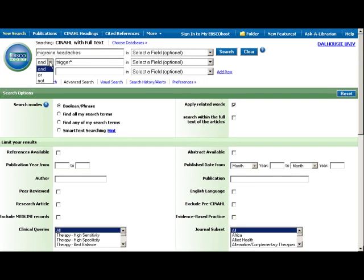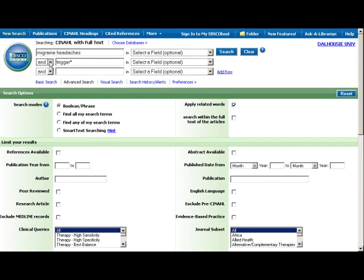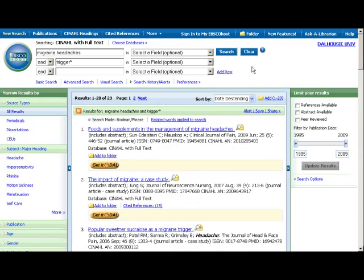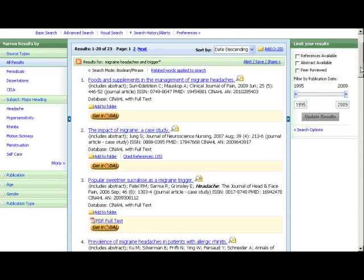Note that the terms will default to combine with the Boolean operator AND. A drop-down menu allows you to change the operator if necessary. The results will display below the search box. These brief citations will give you basic information with article titles, journal and author names, dates, volume numbers, etc. Also included are links to full text. We'll talk more about these later.